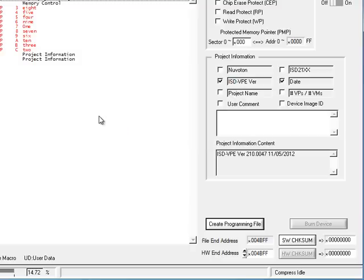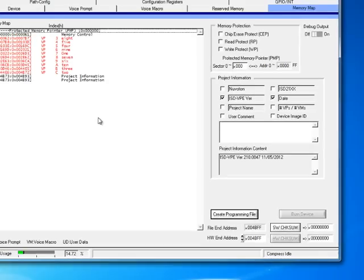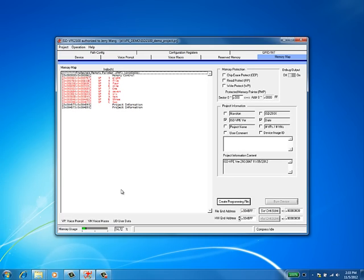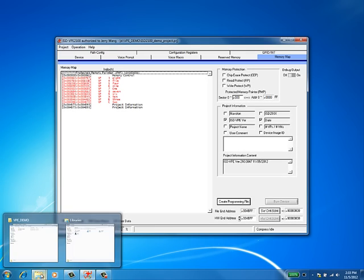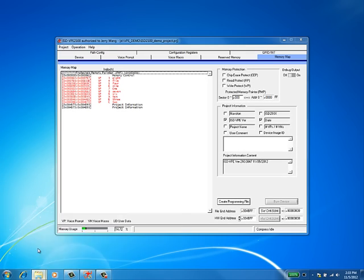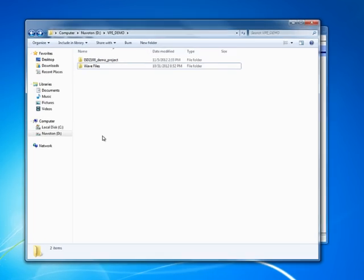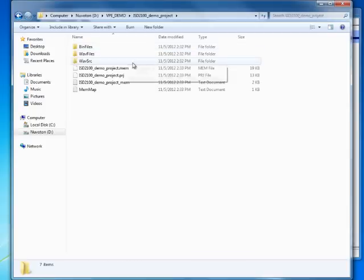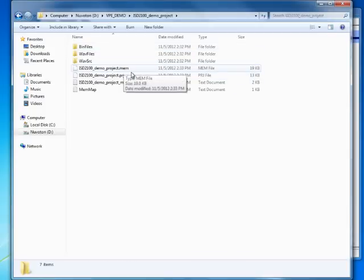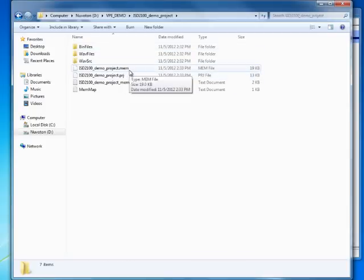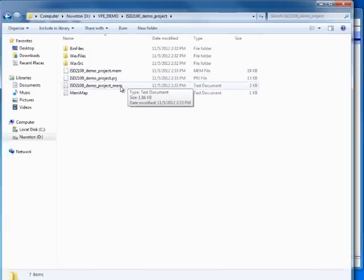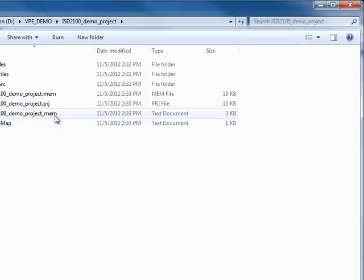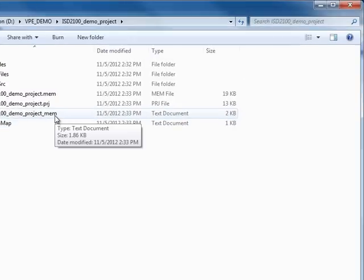The programming file has been created. Let's take a look at what happened in the project folder. This .mem file is the programming file which should be used to program your device. This text file contains valuable information which could be useful for your microcontroller application programming. You might be interested in checking it out further.